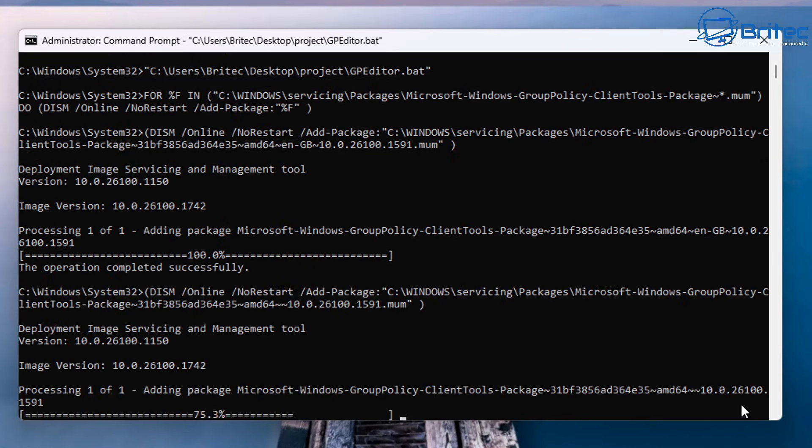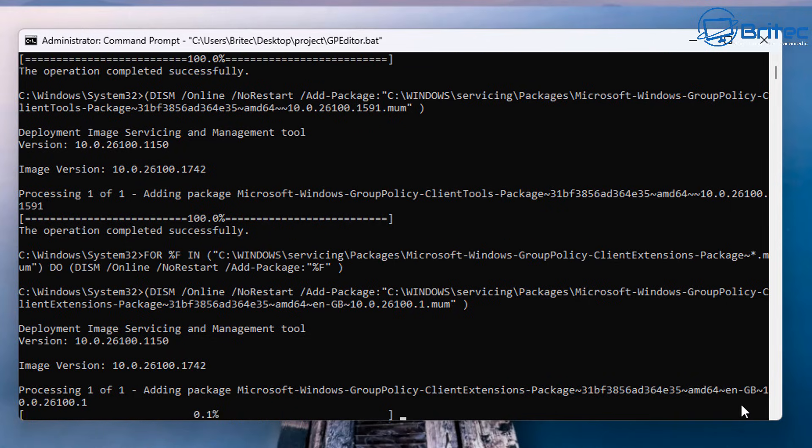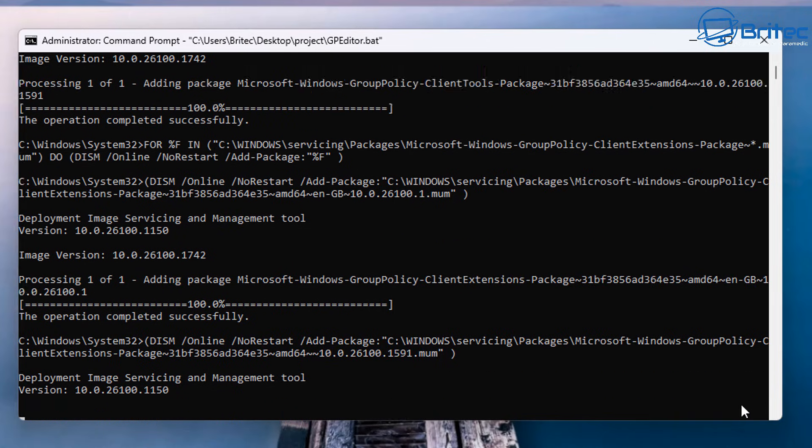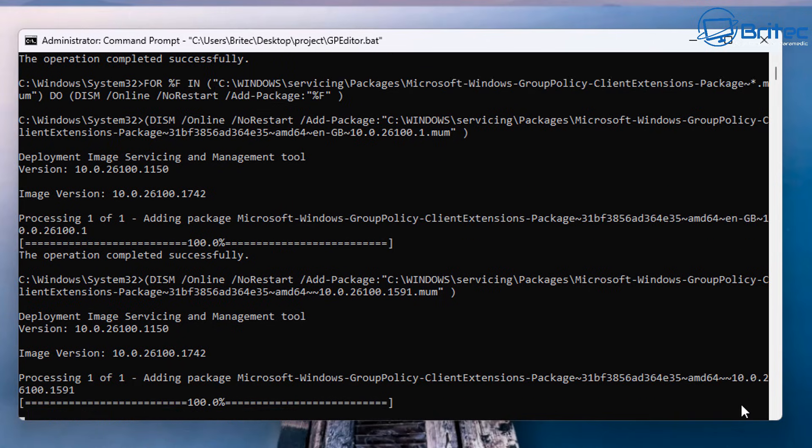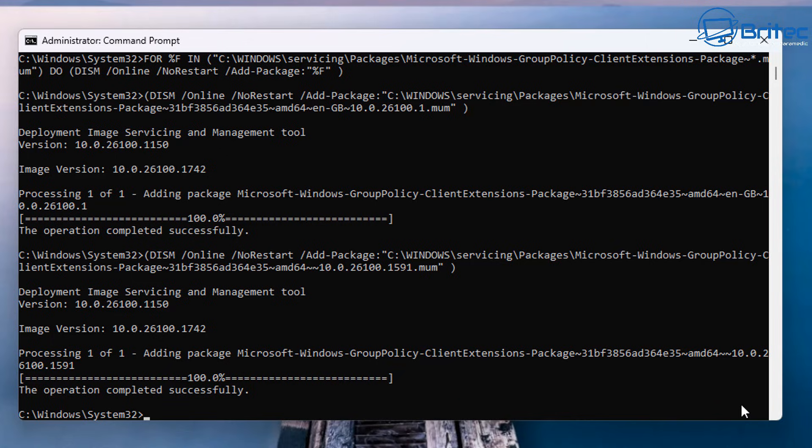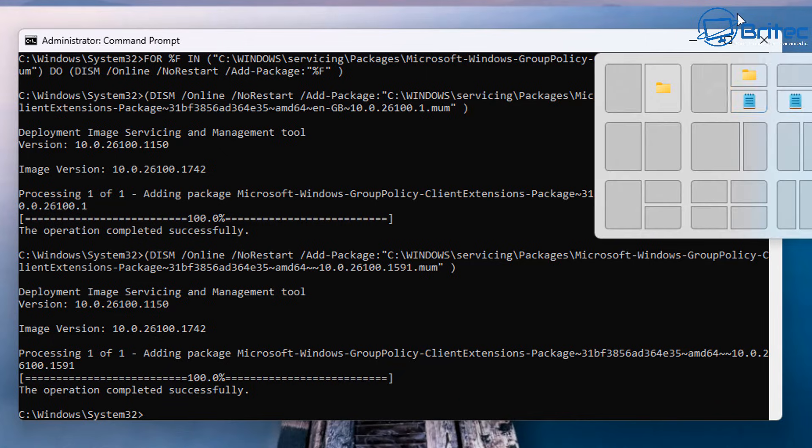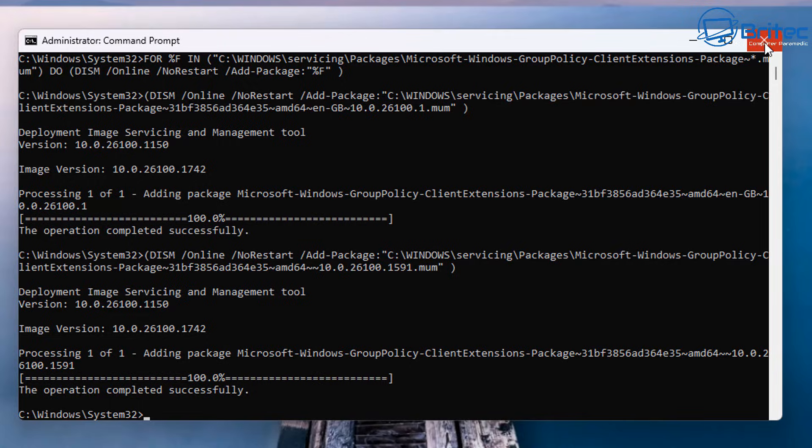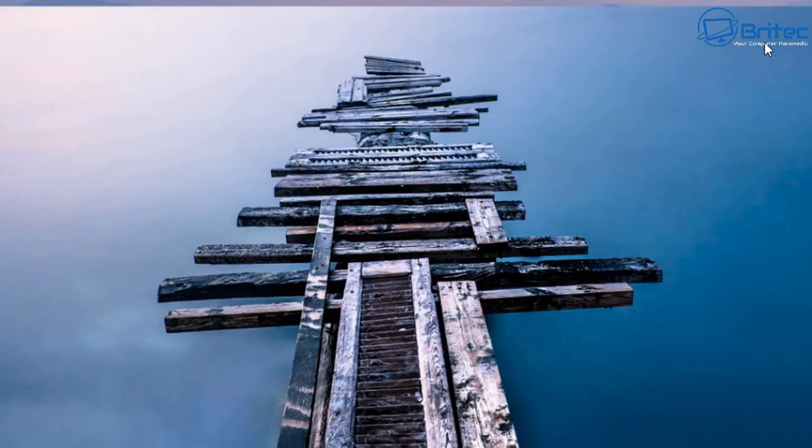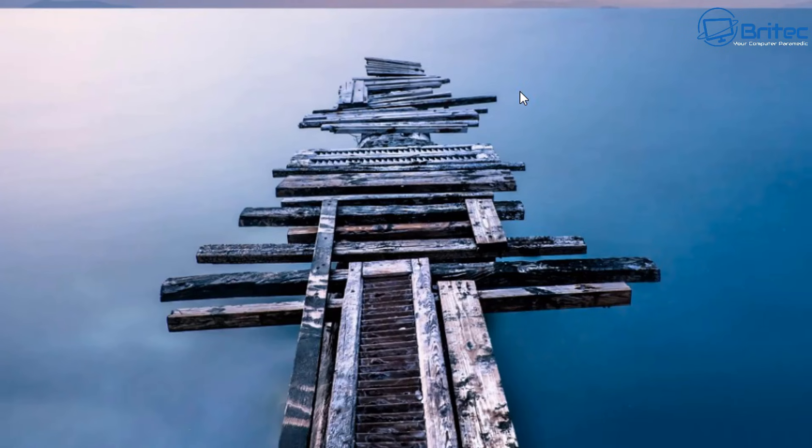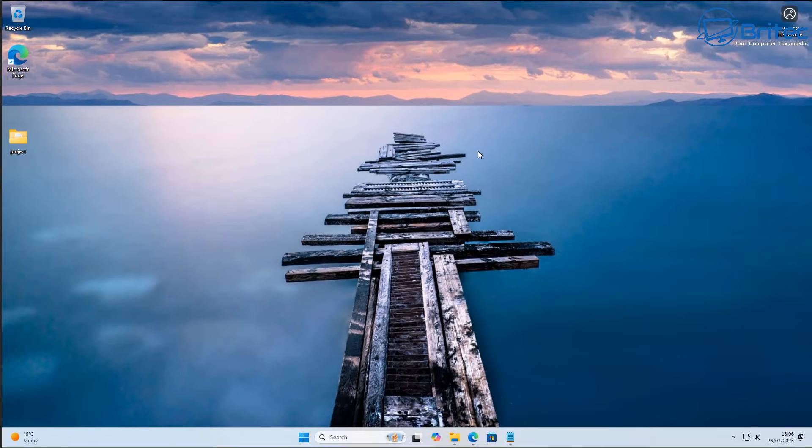You can see it's starting to add the packages from the Microsoft Windows Group Policy client tools package. It's adding all these in right here, so it needs all these files for it to run properly. Let's go ahead and do that right here, click close, and there we go.